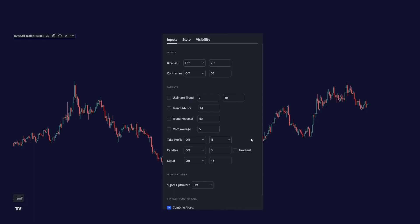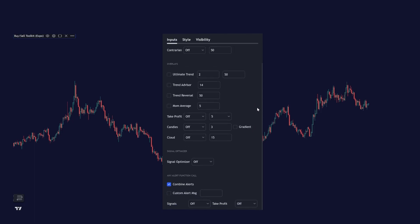And under the signal section we have the overlays section where you can select ultimate trend, trend advisor, trend reversal, momentum averages, take profit points, different candlesticks and candle coloring, and also different clouds.